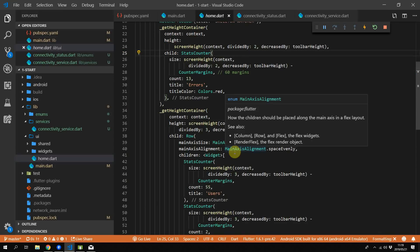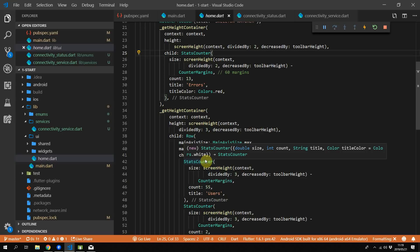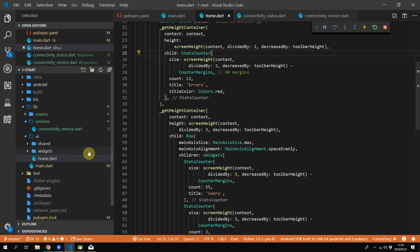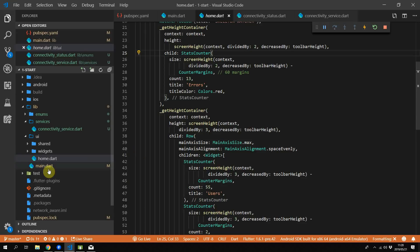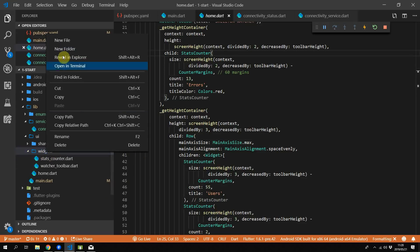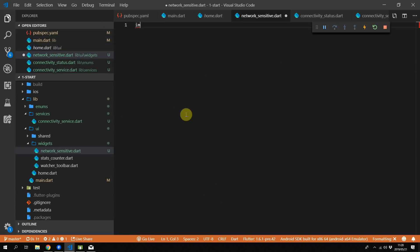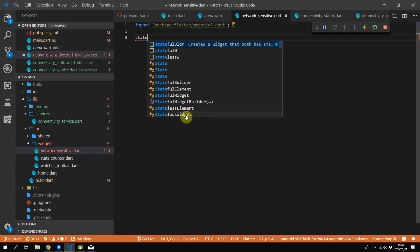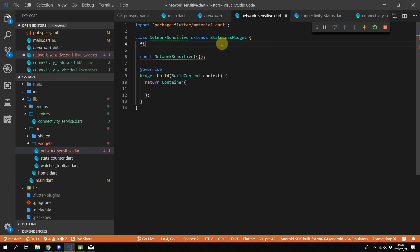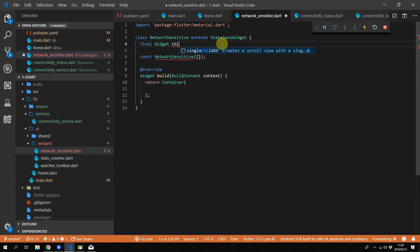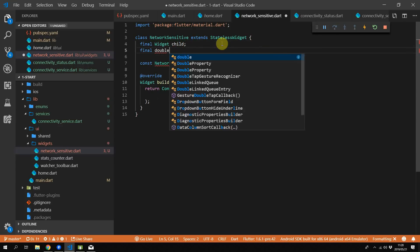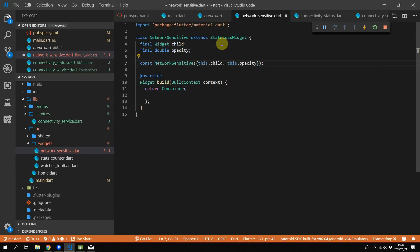The way we'll implement this functionality is to create our own widget called NetworkSensitive. This widget will take in a widget as a child and an opacity value. Depending on the network status retrieved from the stream, the widget will either return the child or a faded-out version of the child. Under the widgets folder, create a new file called NetworkSensitive and inside create a stateless widget called NetworkSensitive. Set both the child and opacity value in the constructor of the widget.